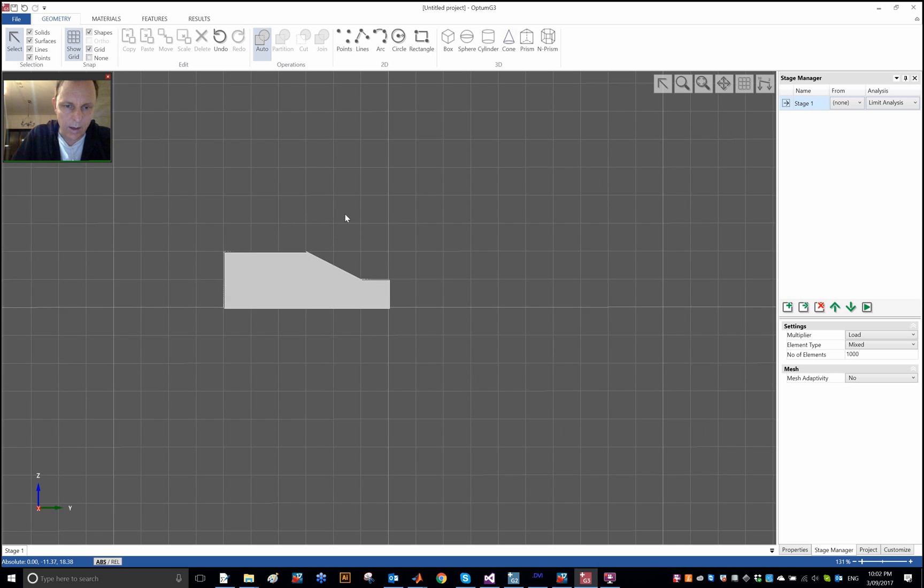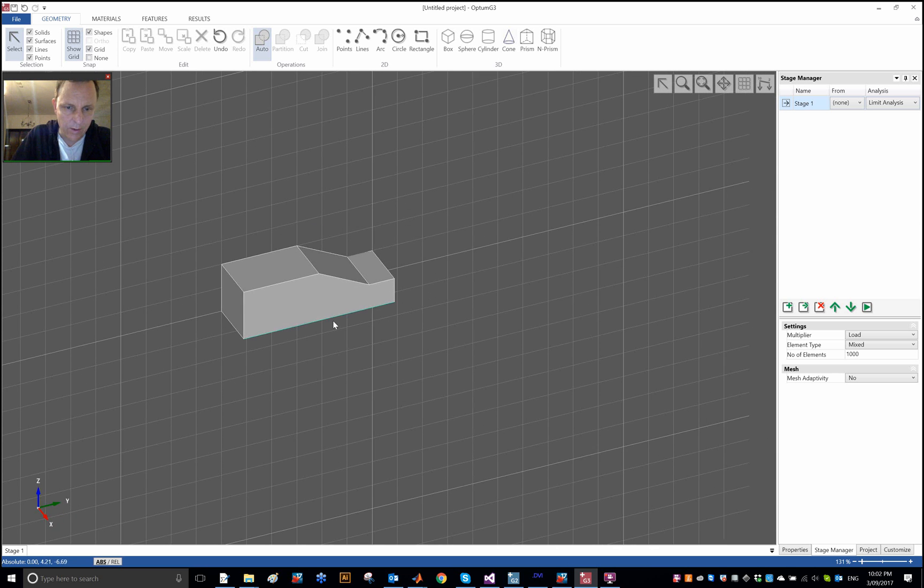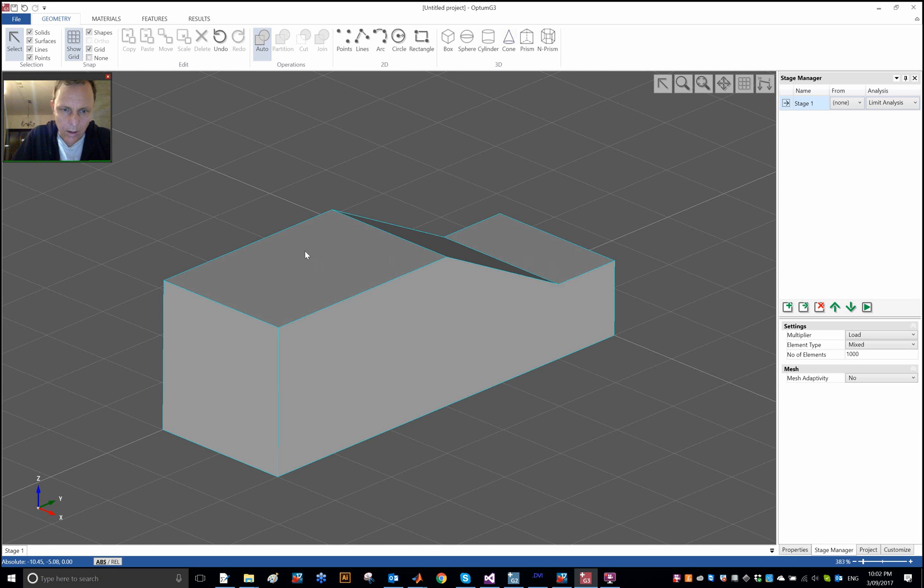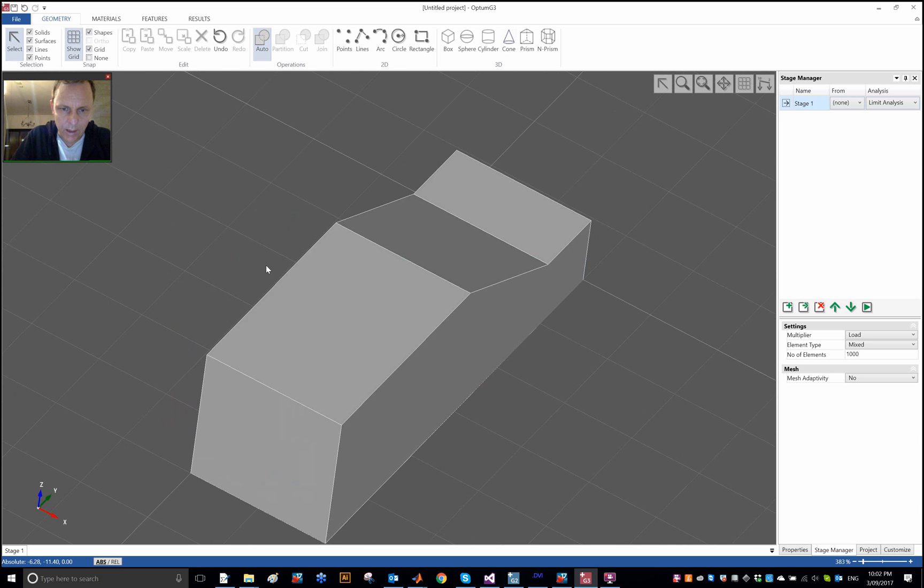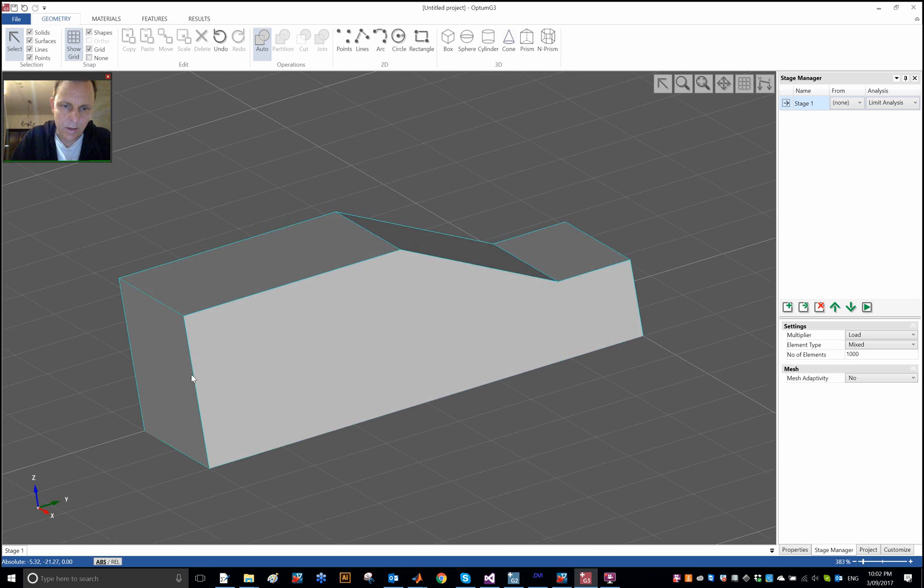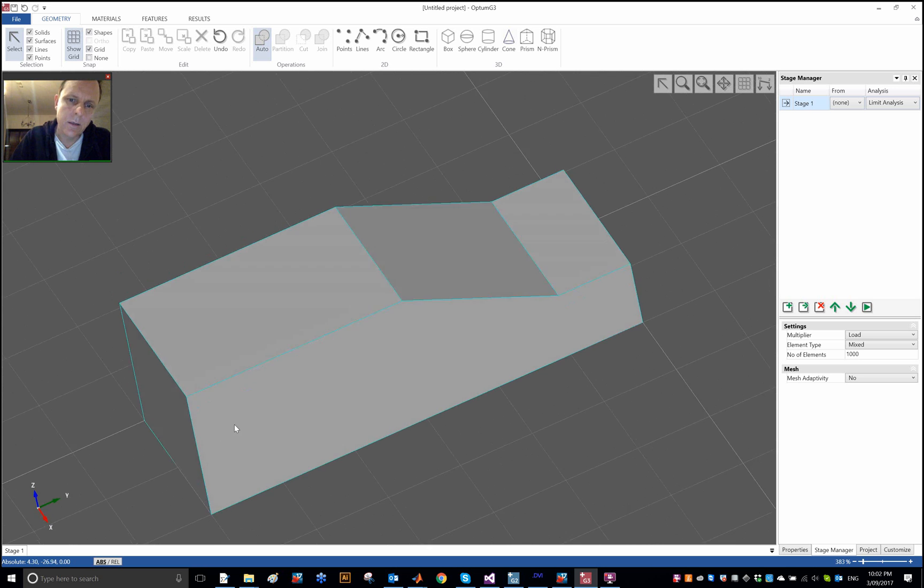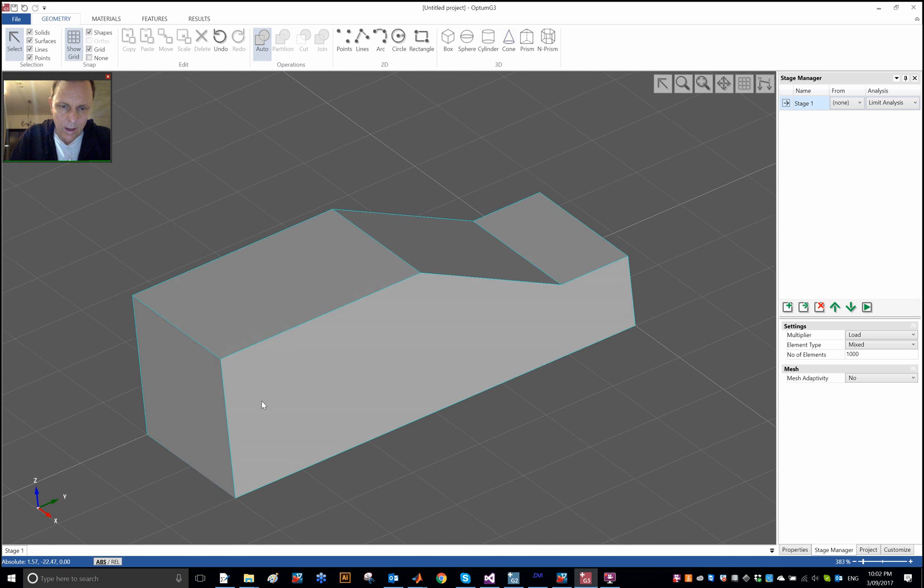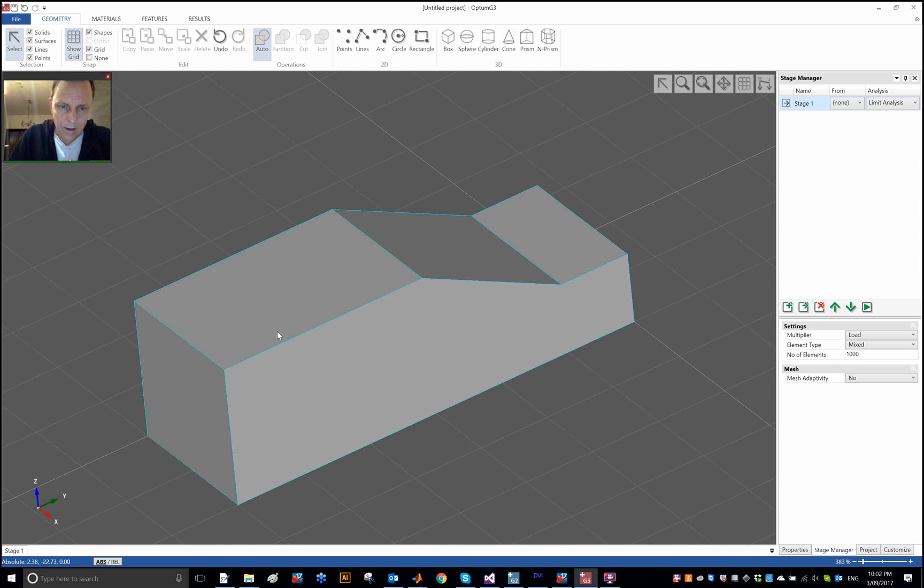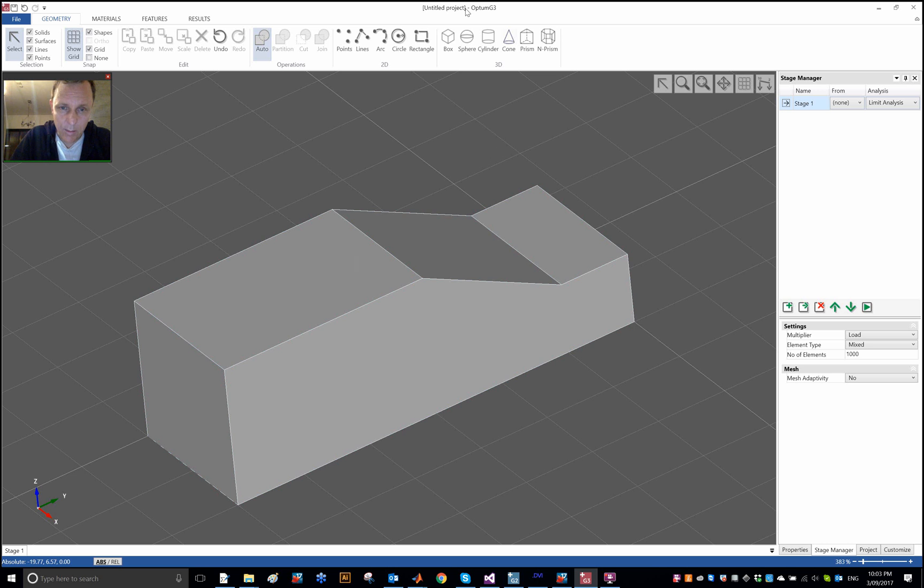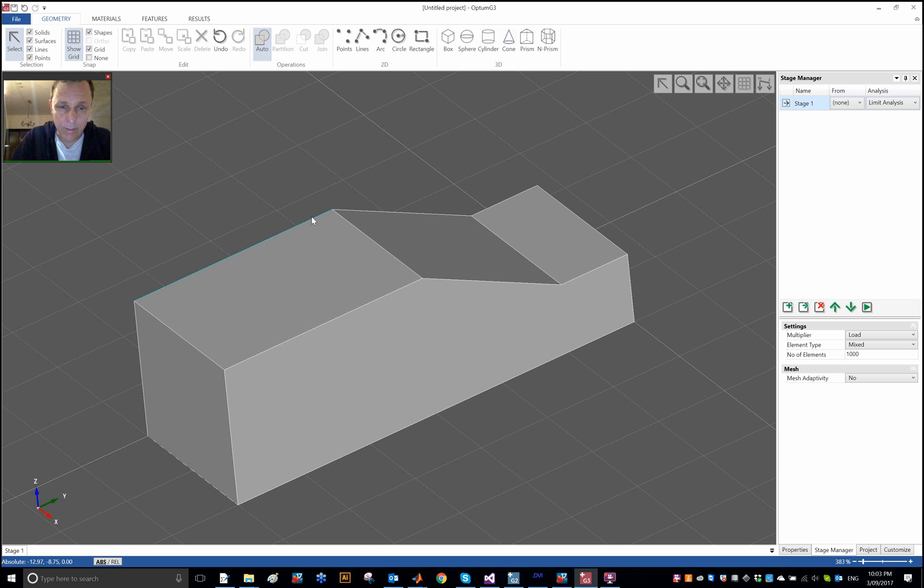Then I can rotate it as well. I have something like this, and I'm going to place a foundation on this slope on top of the slope, and then I'm going to load that foundation and see what happens. I am going to first solve basically a plane strain problem as a 3D problem.